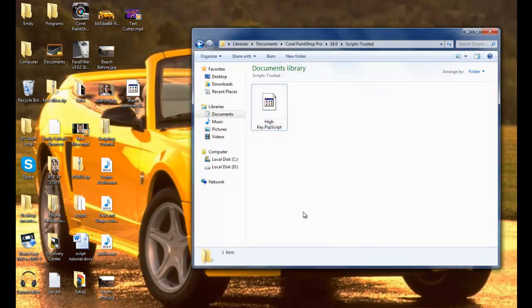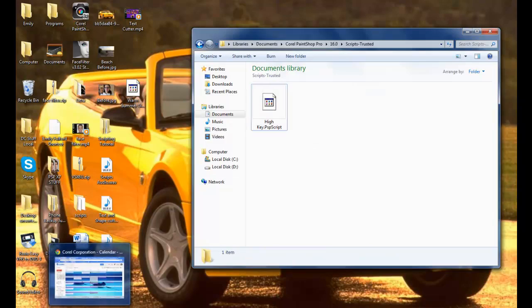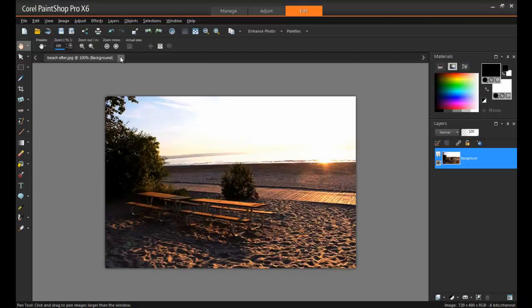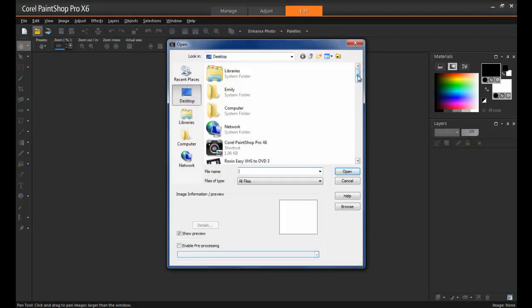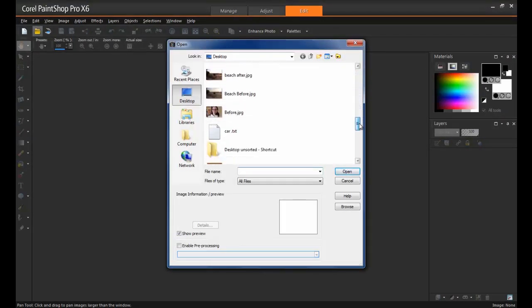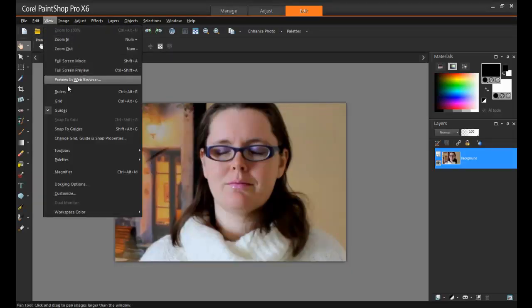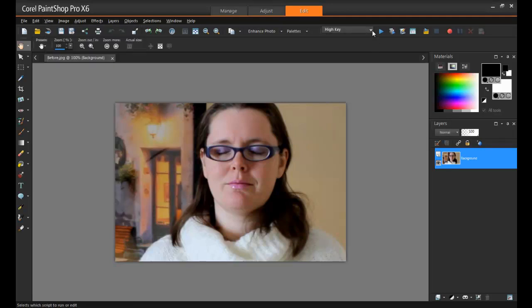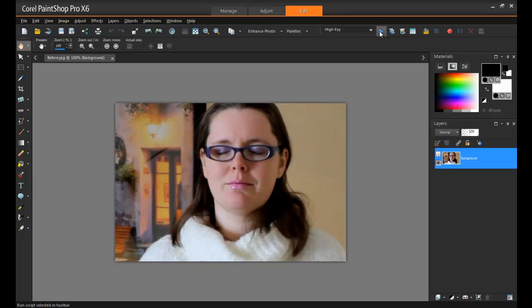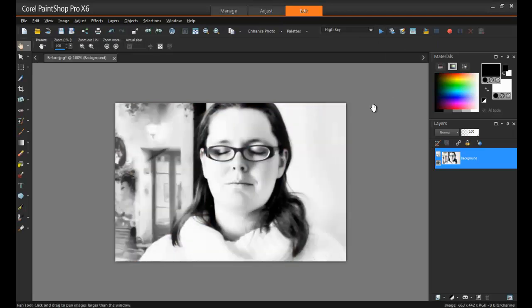Let's look at another example here. This is a script that can mimic a popular photography technique, and it's called High Key. This works great for portrait shots. So I'll just open this image here, and then go to the toolbar and select the script. Now just sit back and watch the magic take place on the screen. A procedure that would have taken otherwise, say 20 minutes to do, is done in under 60 seconds by using a script. And this is a great time saver, especially if you're working on a bunch of images.